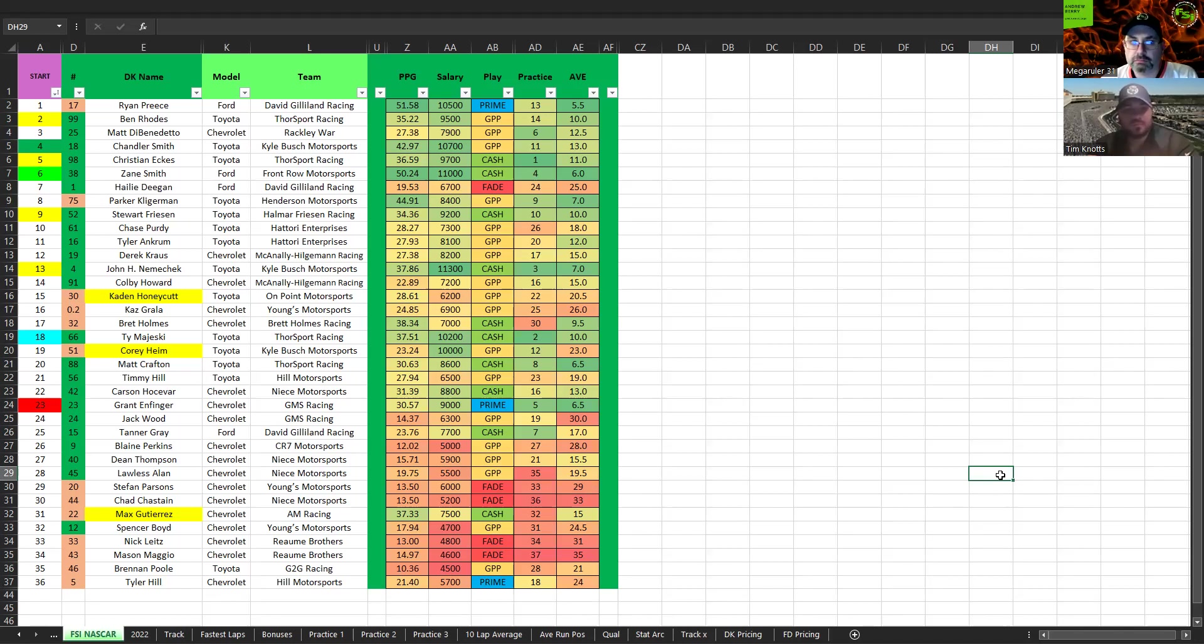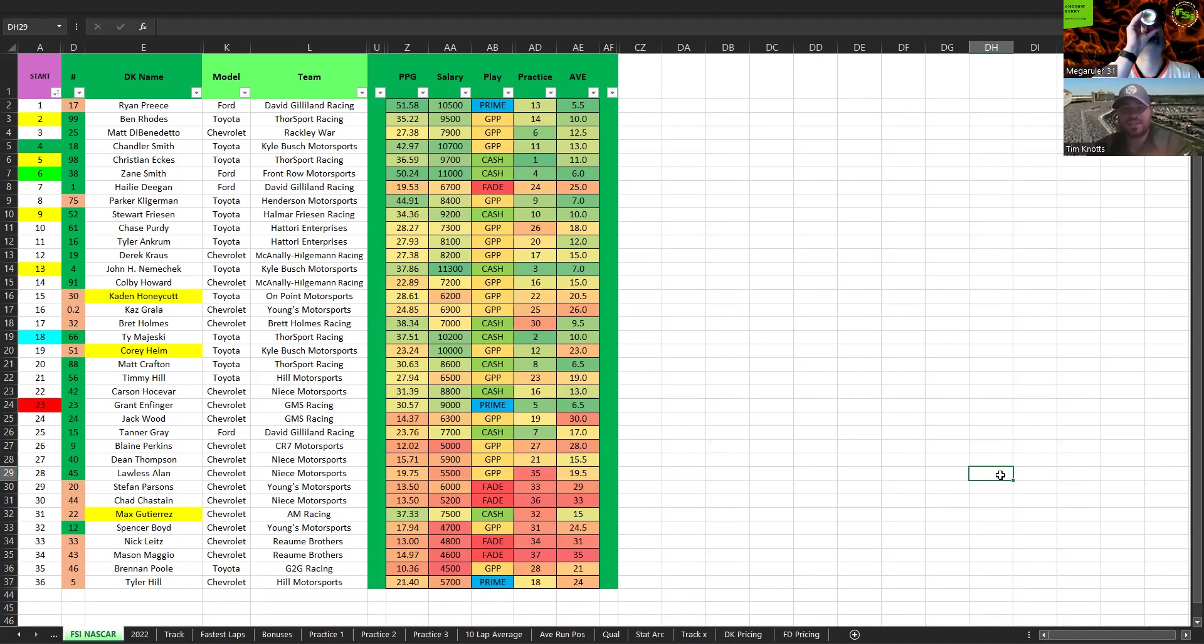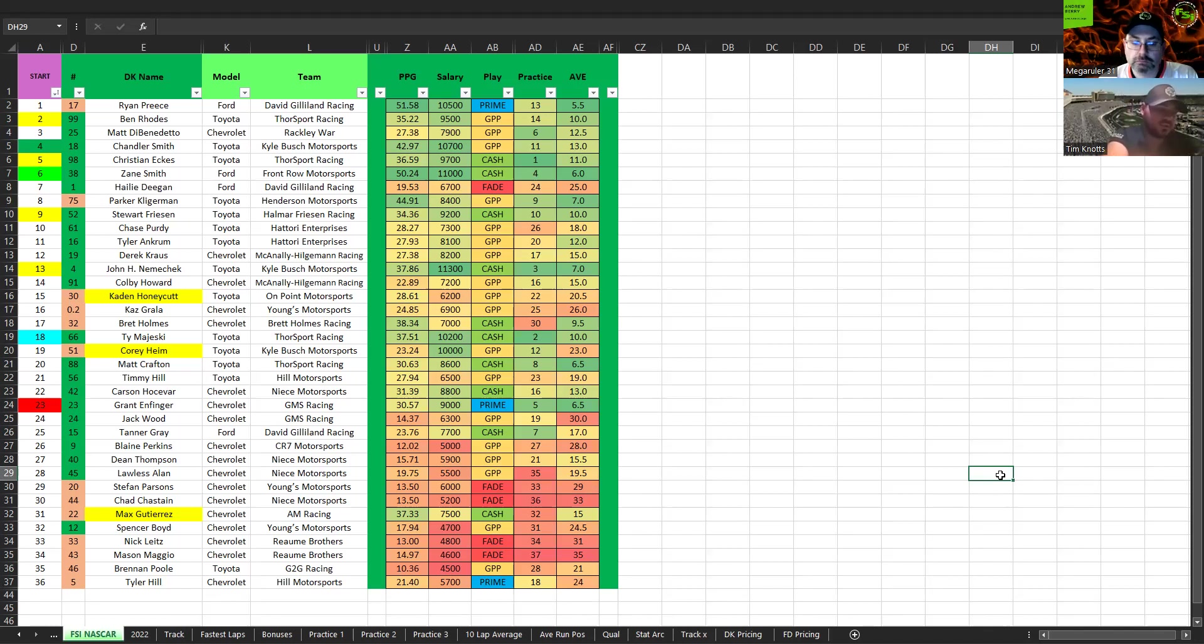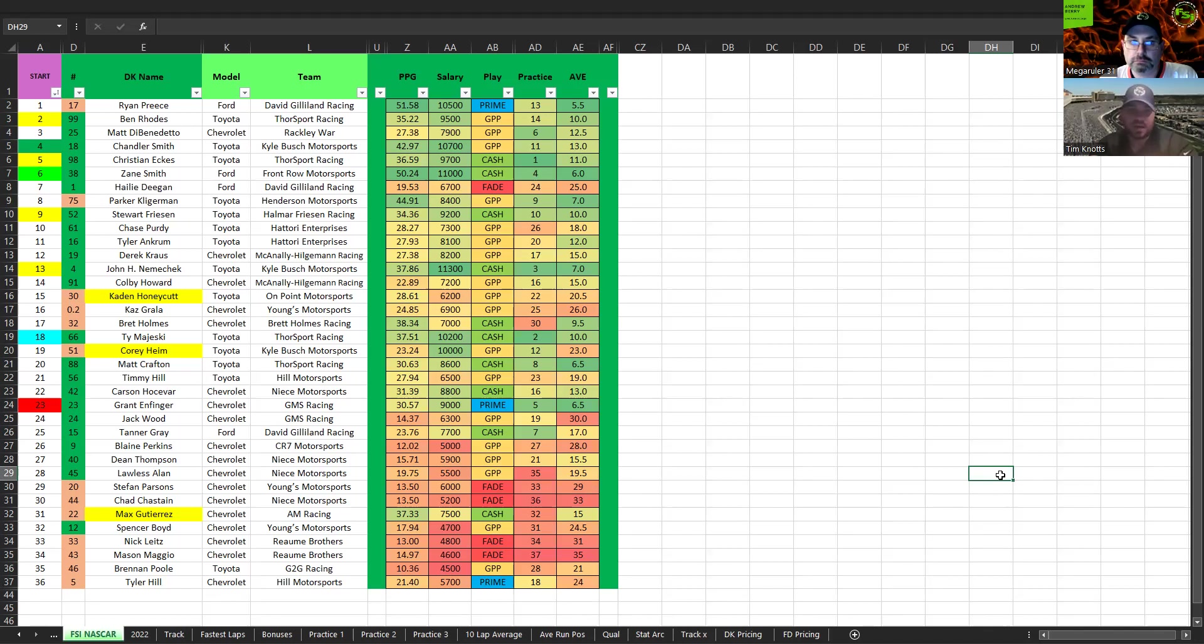I dig it. Next up we have Christian Eckes in the 98, $9,700, starting fifth. Really like these Thor Sports, strong program, cash. First in practice, 11th overall average. I think he's a safe play at $9,700. Finished sixth in that same Nashville race that Ryan Priest won. In two stages he was in the top five or top 10, top five in the second stage. I think he has a pretty strong mile and a half setup anytime he comes to these high tire wear tracks. So I like Eckes tomorrow. I think I'm going to be in on him as like my driver two.